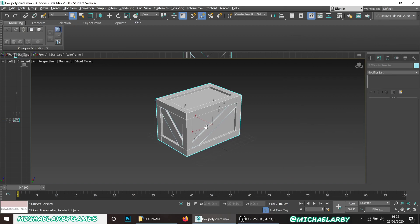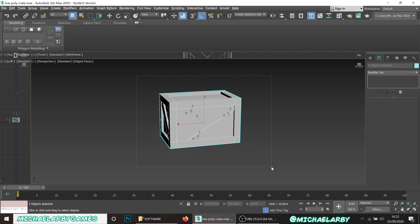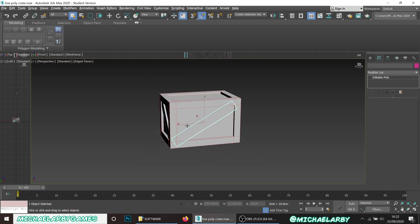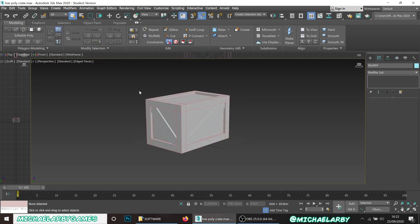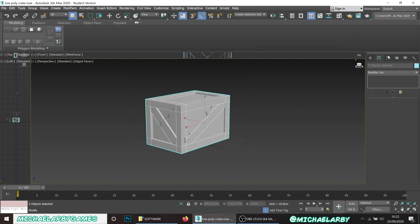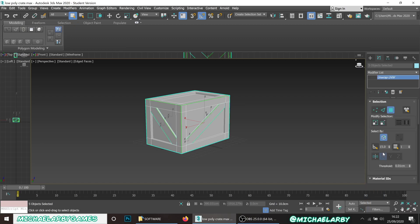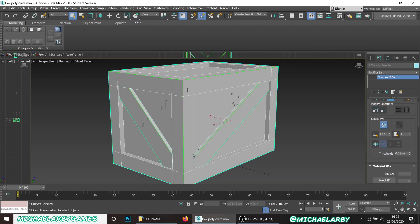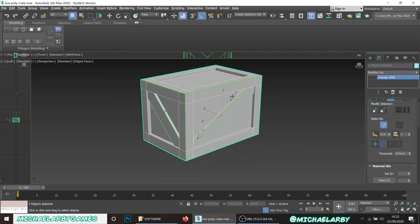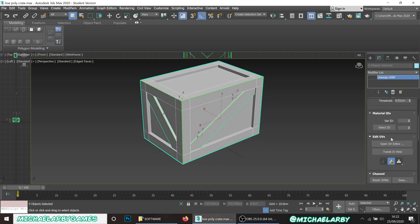What we want to do is unwrap this model. Select all the objects - remember the planks and the diagonals are separate objects but we can unwrap everything together. Just select everything, go to your modifier list, go to Unwrap UVW, and apply that modifier. You'll see some green seams applied to everything - those are the scissor cuts. Now open the UV Editor.